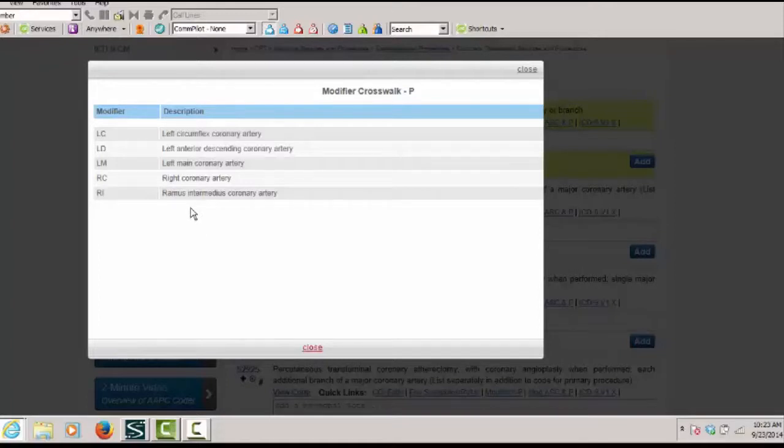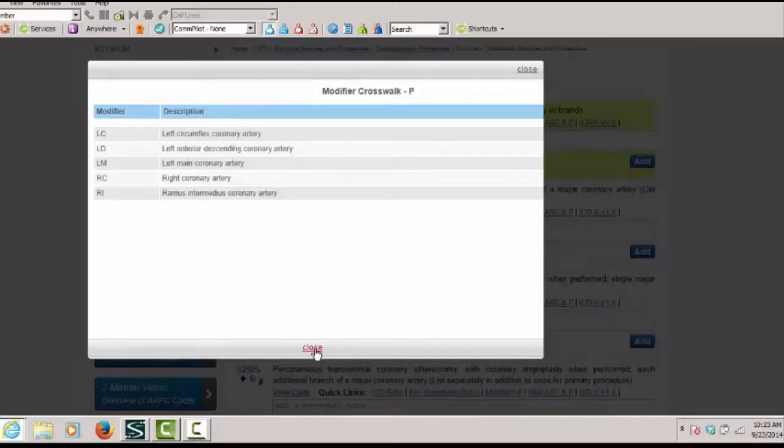On this list, we do not see modifier 26 appended, so we know that it is not required when a physician performs this procedure in the outpatient setting.